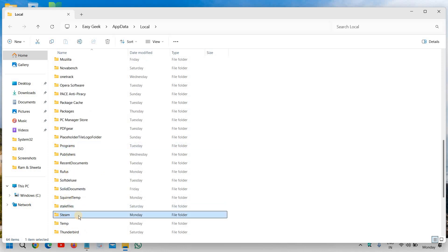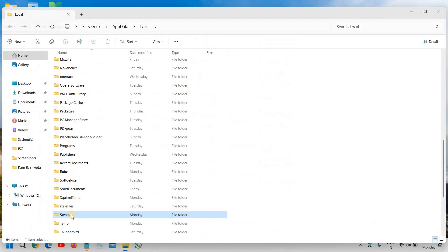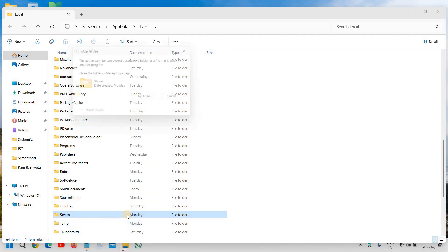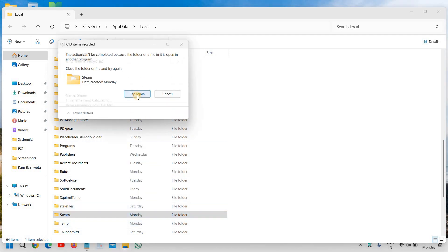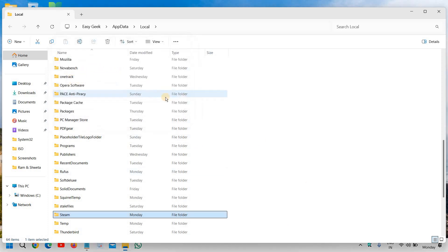So the moment you find the steam folder, just do a right click and click on delete. We are going to delete the folder which is created, and if it says it can't be completed or it's running in the program, just close the processes from the task manager and then delete this folder.